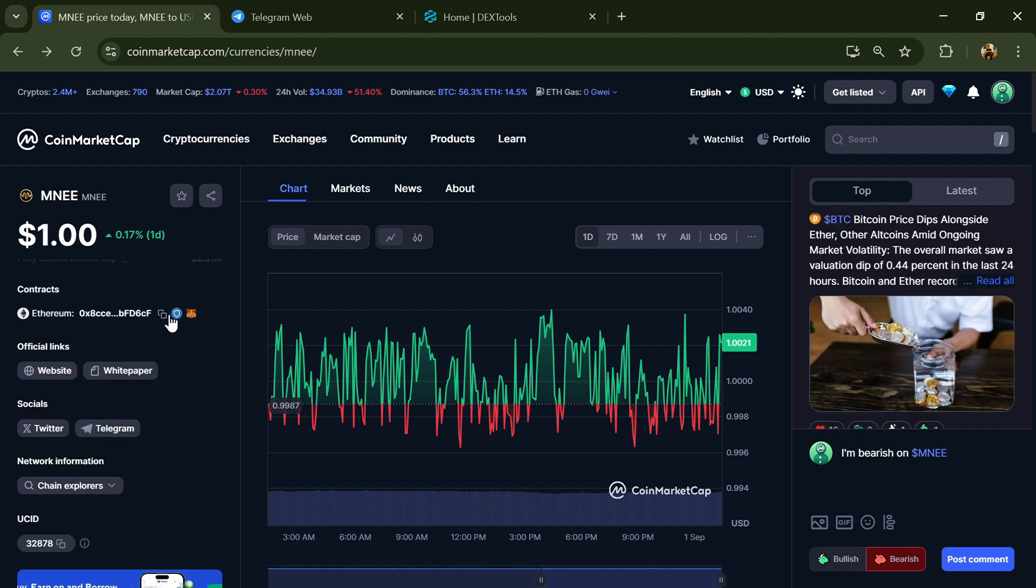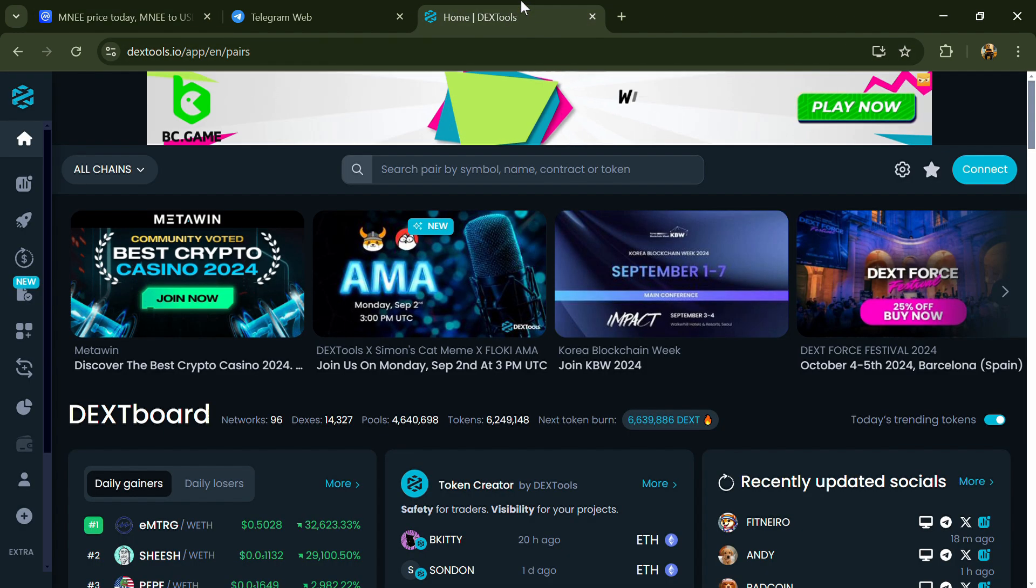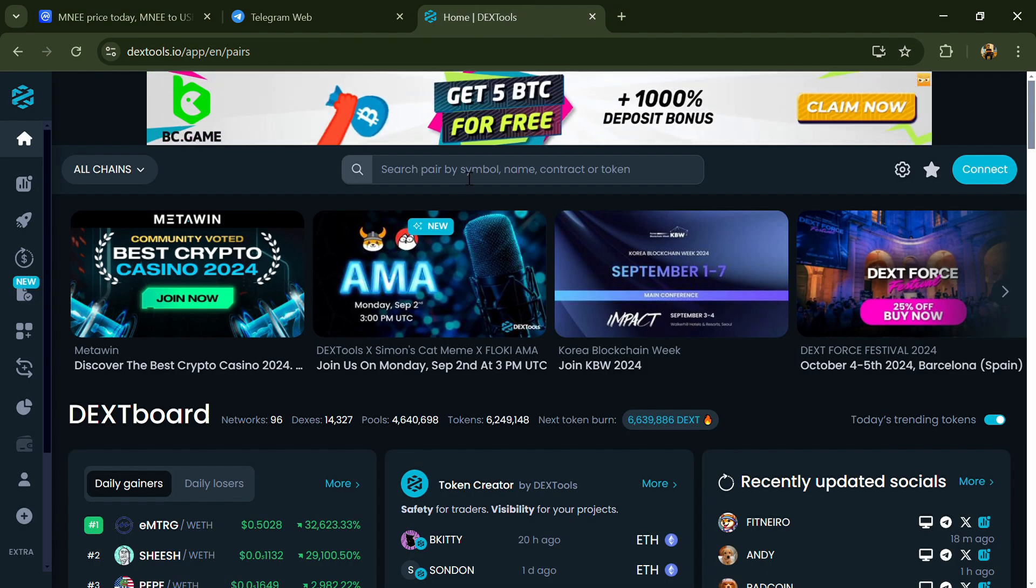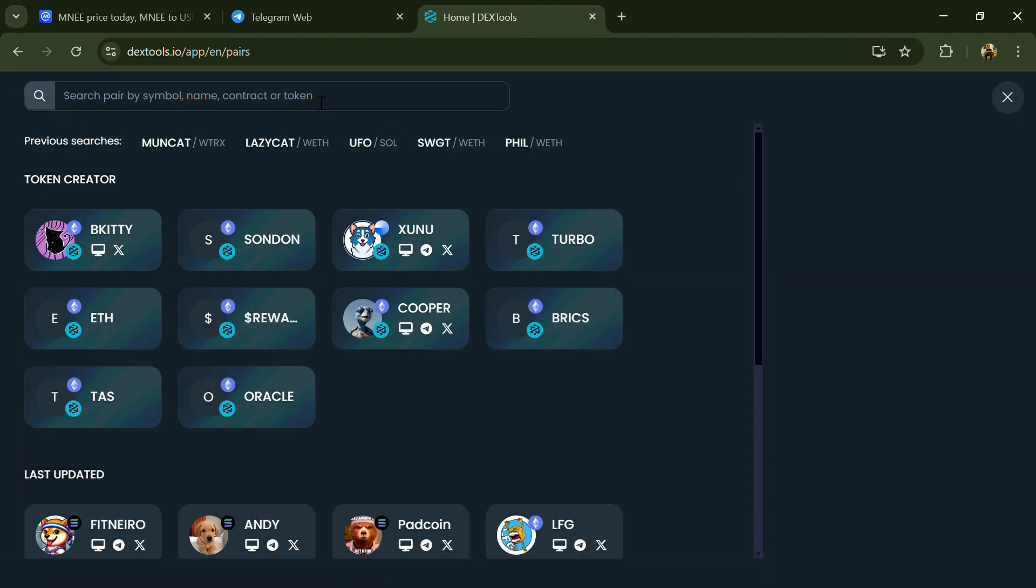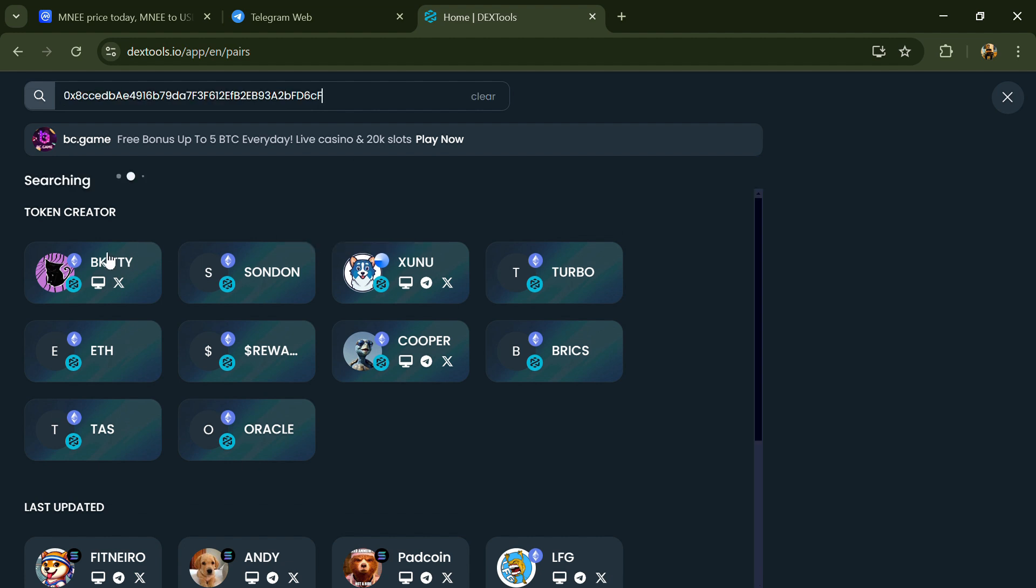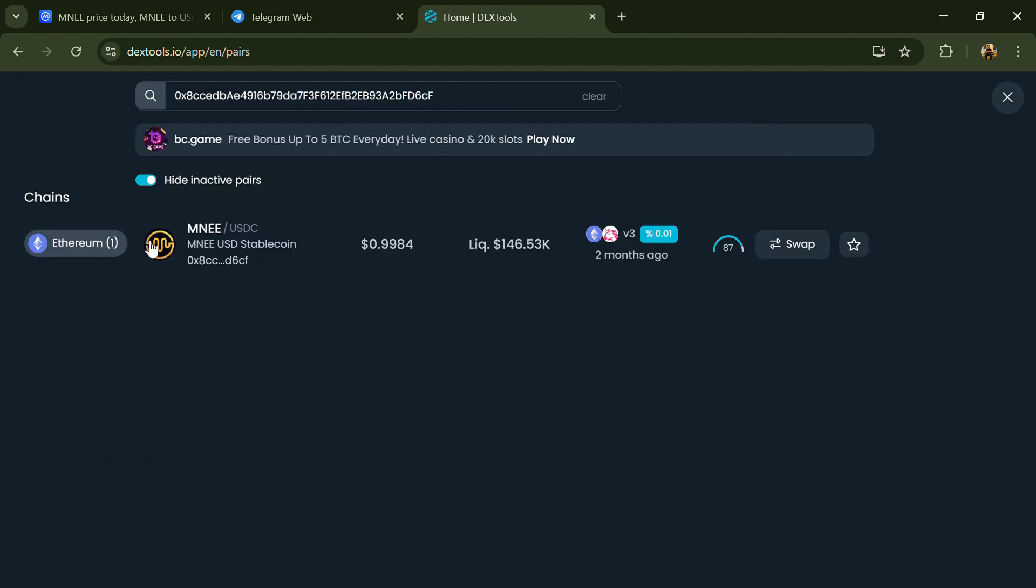Copy this address, then open DexTools and paste the address. Then you will open this token.